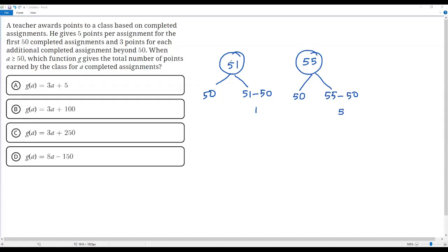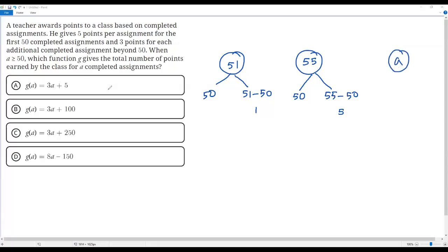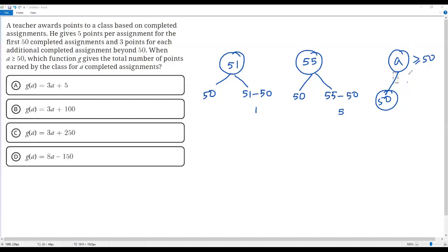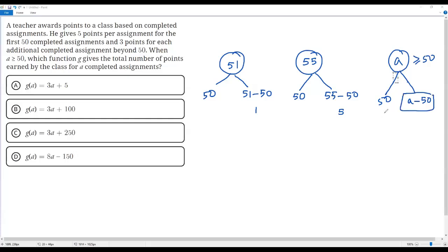Now, in our question we don't know whether 51 or 55 assignments are completed — the question says there are A completed assignments. We can apply the same logic for A completed assignments, remembering that A is greater than or equal to 50. For the first 50 assignments the teacher gives 5 points per assignment. The number of assignments beyond 50 is A minus 50, and for those A minus 50 additional assignments the teacher gives 3 points per assignment.